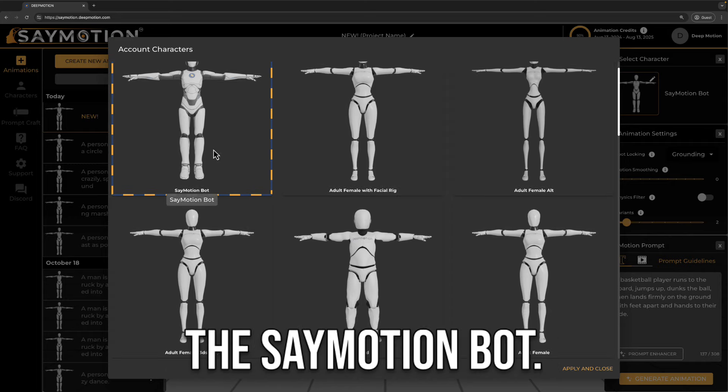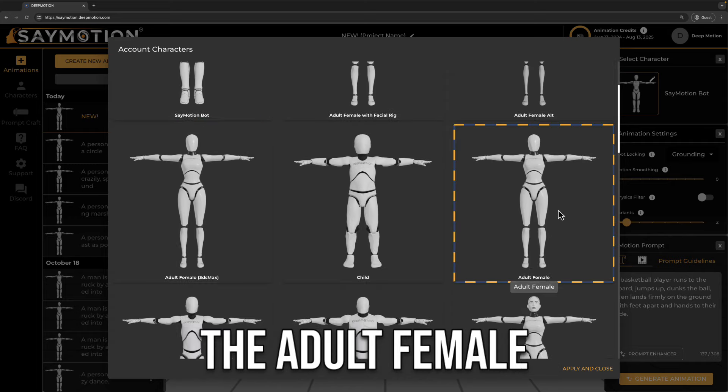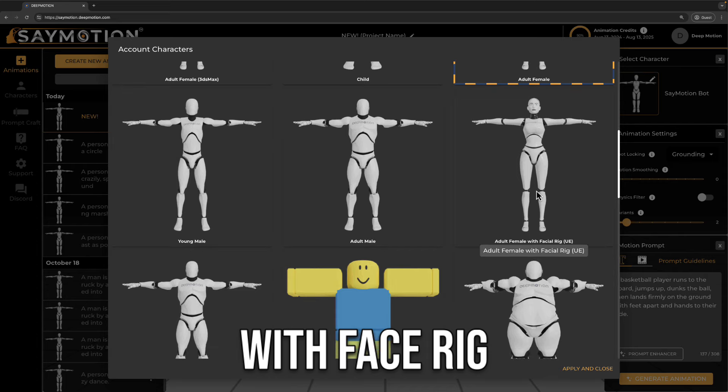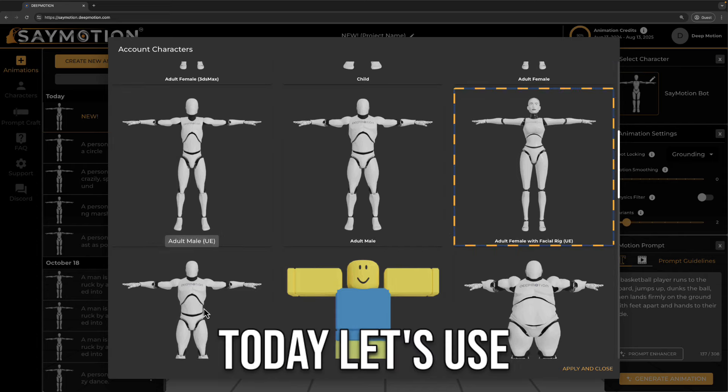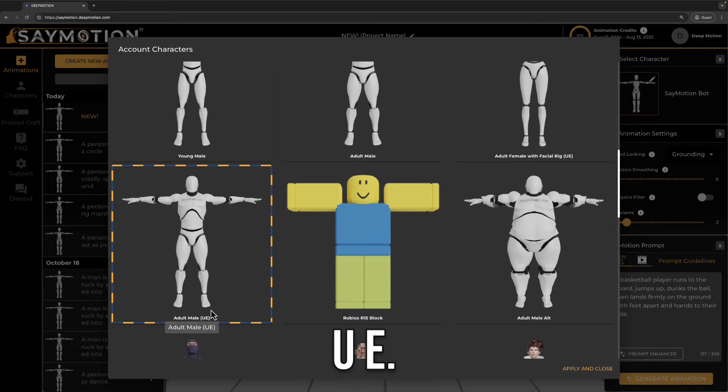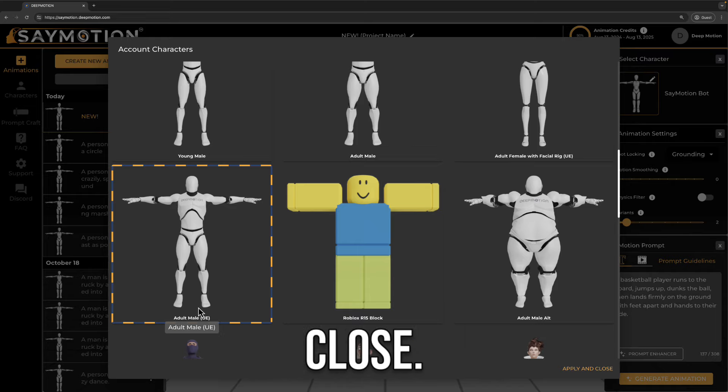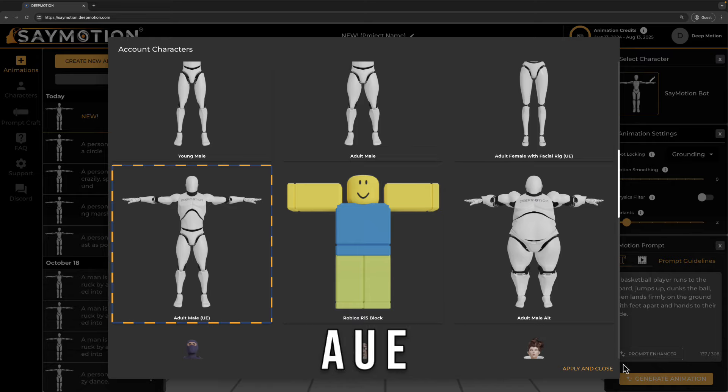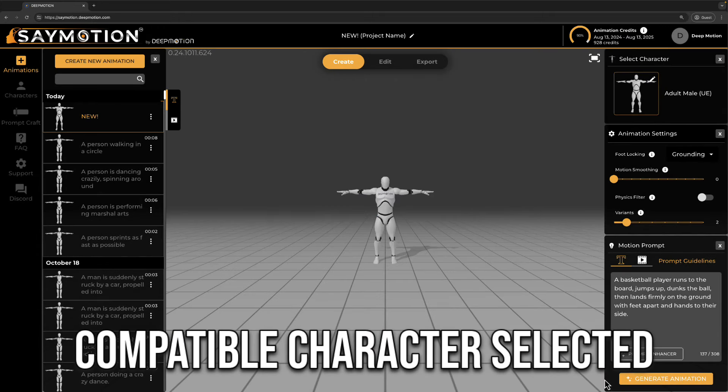Currently, on the SayMotion platform, there are 3 characters that are compatible with the Unreal Engine, the SayMotion bot, the adult female with face rig UE, and the adult male UE. Today let's use the adult male UE. Push apply and close. Now you have a UE compatible character selected.